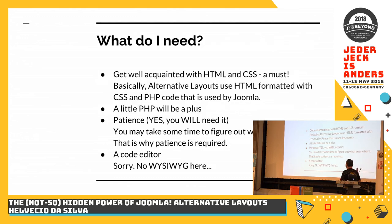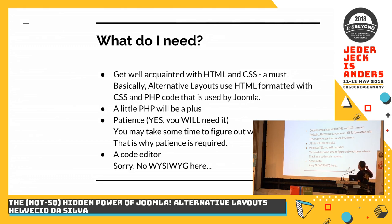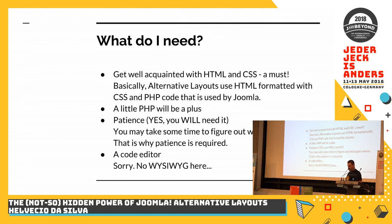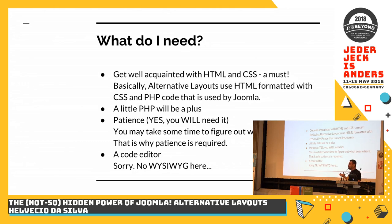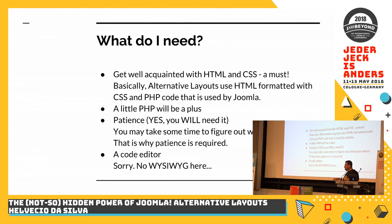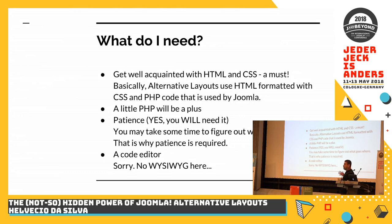This is the basic recipe to create an alternative layout. You have to be very well acquainted with HTML or CSS. Because otherwise, you will be a little bit lost. Because there is no what you see is what you get to create an alternative layout.